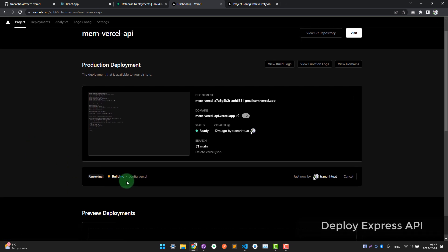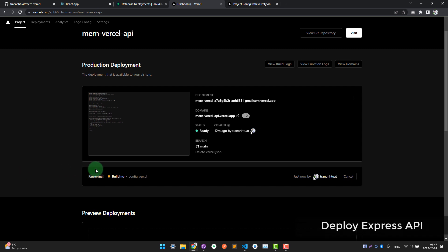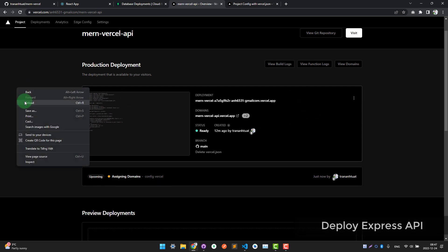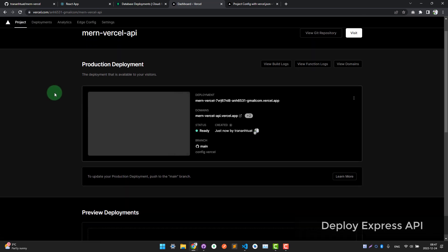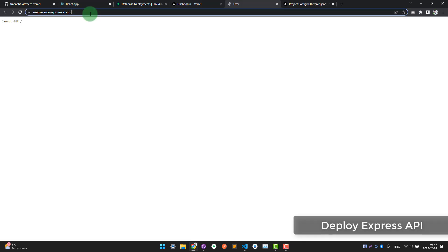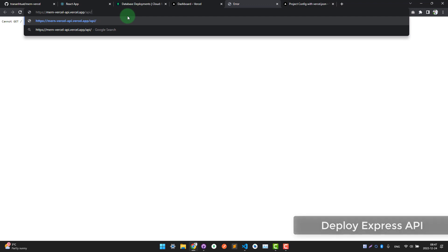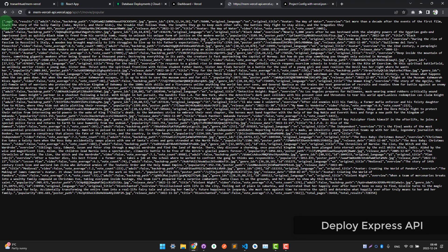You can see the project is building. After it completes, try the API route — you can see the API is now working.